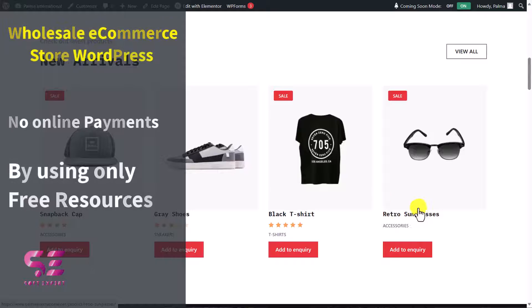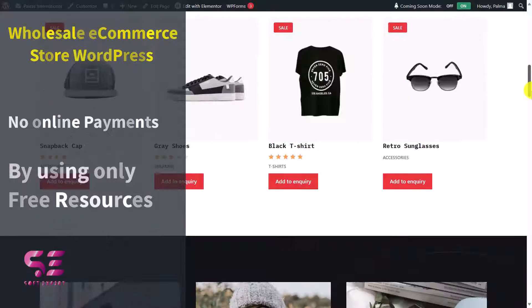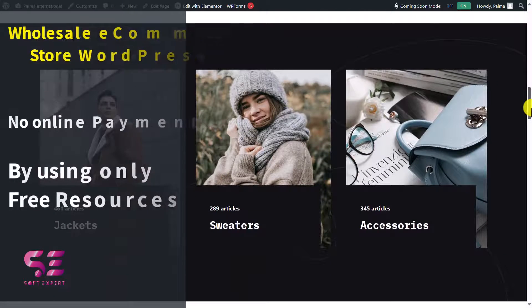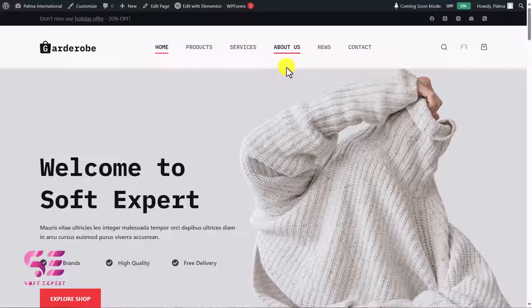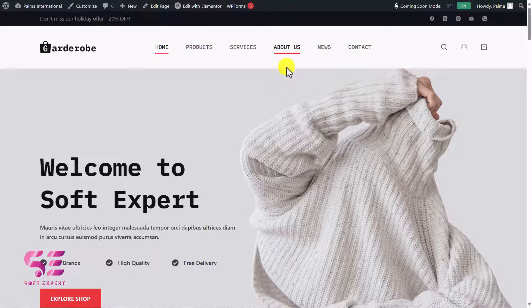Bloxy is free and we will also use a free theme and free page builder called Elementor. Before we proceed, let's have a look at the website we will be creating in this video so that you get the idea better.